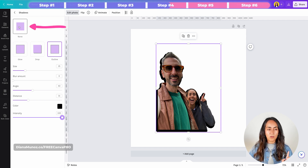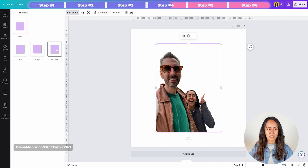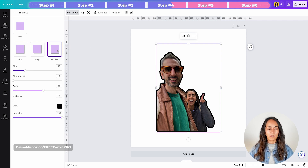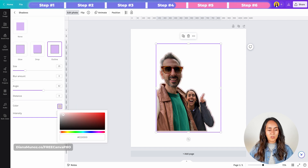I'm going to click on None to reset all the changes I've made, then click again on Outline. These are the settings I'm going to work with, and I just need to change the color to white — so I click on the black square and move the slider to white.